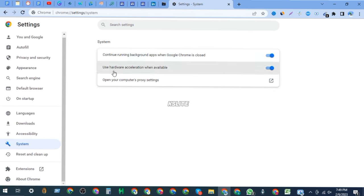Use hardware acceleration when available - turn it off and turn on again.